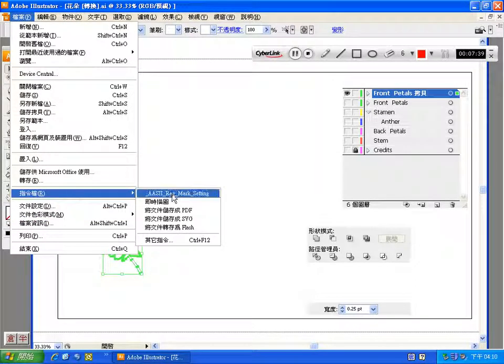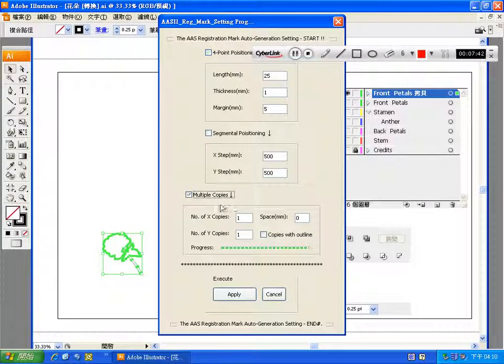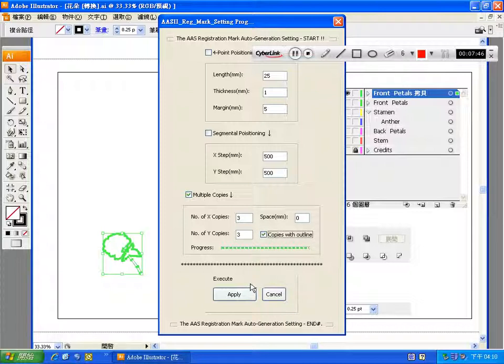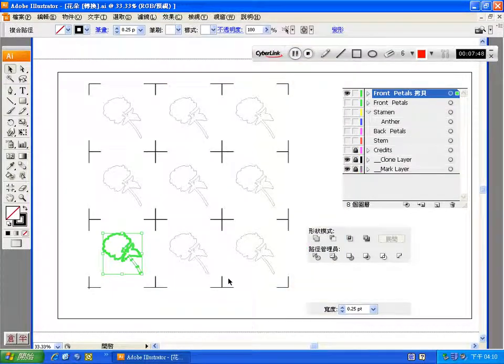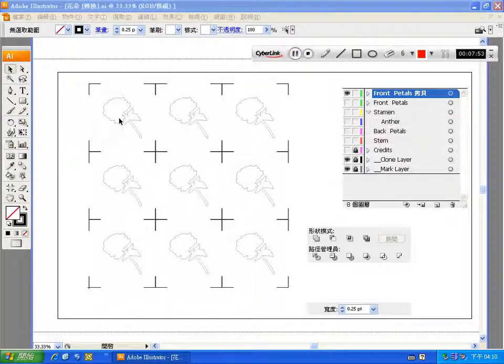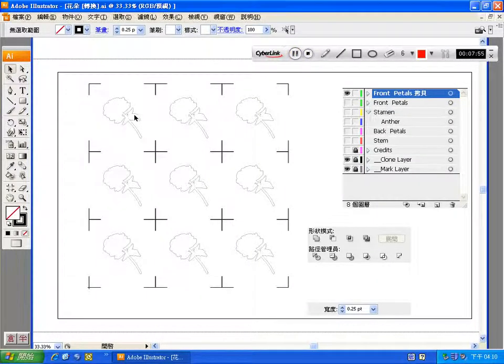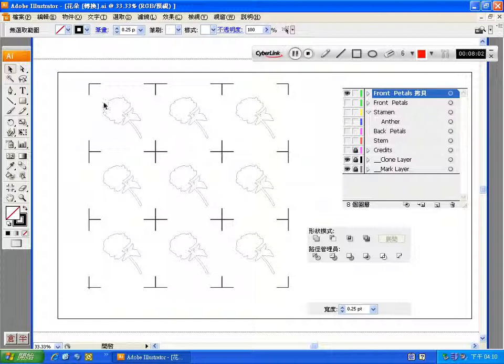So here we are. Why we don't want the image inside the contour line? Because it would take a lot of time. So we only need the contour line comes out. So after all you finish over here, then you go to print.